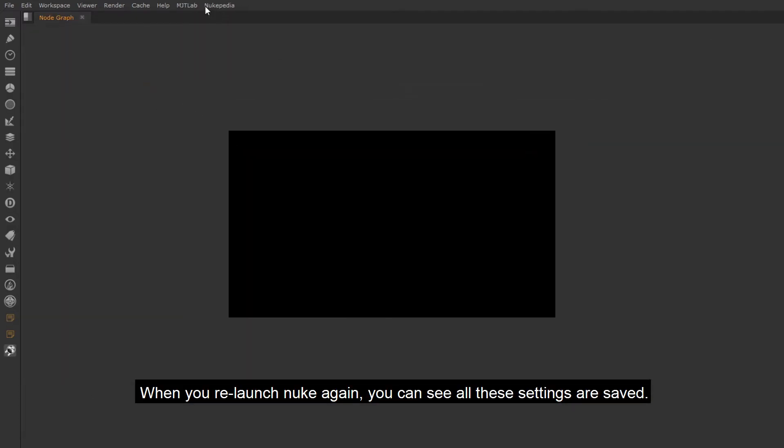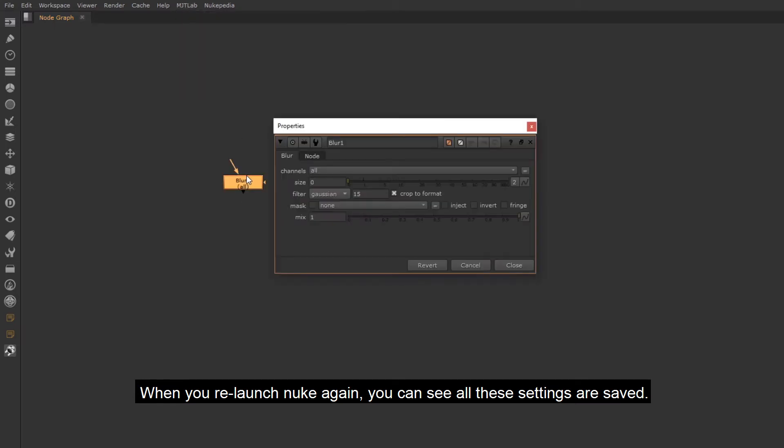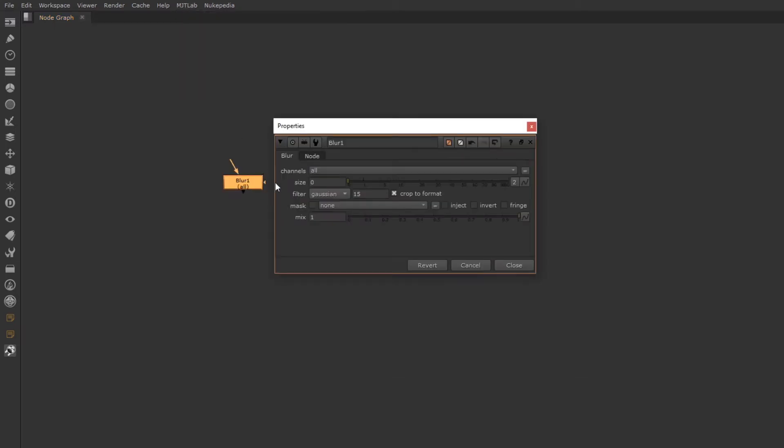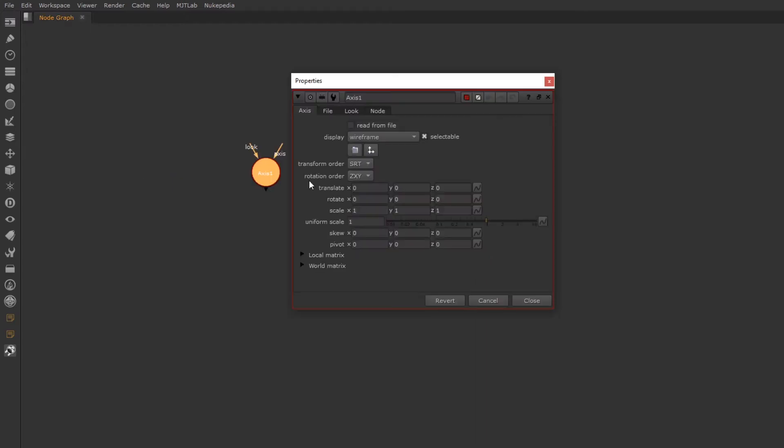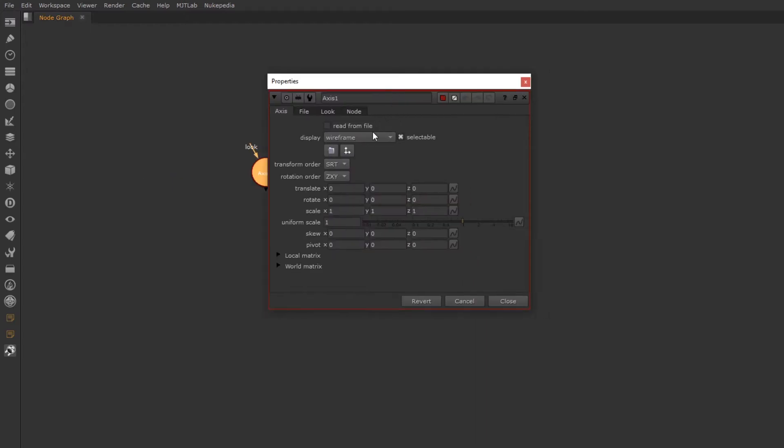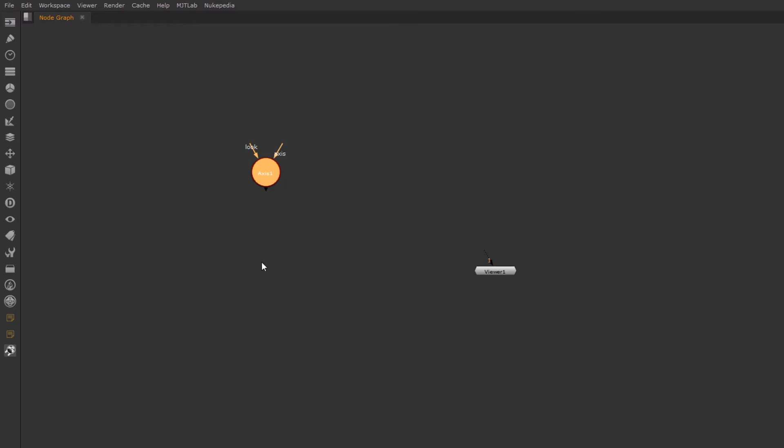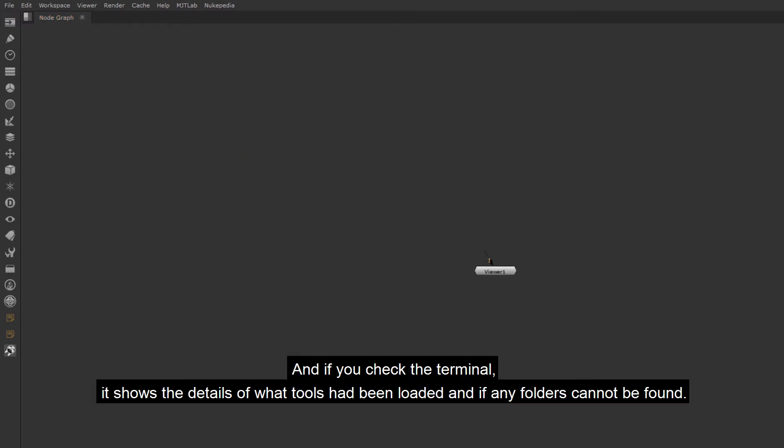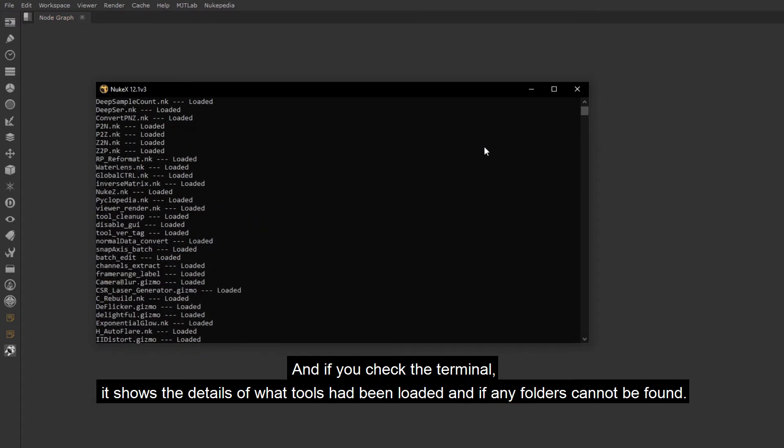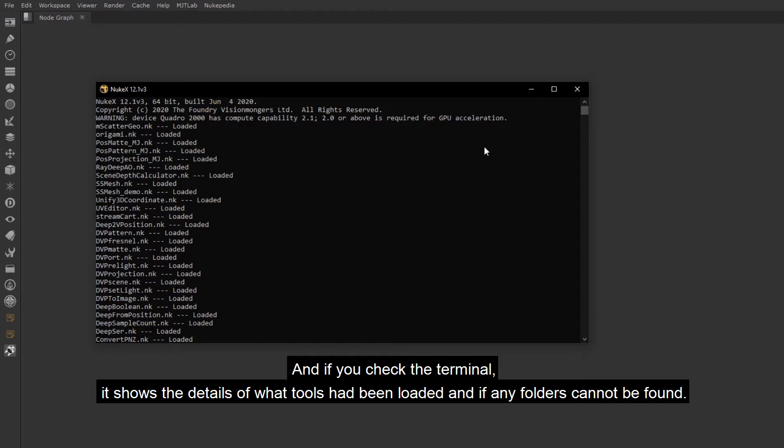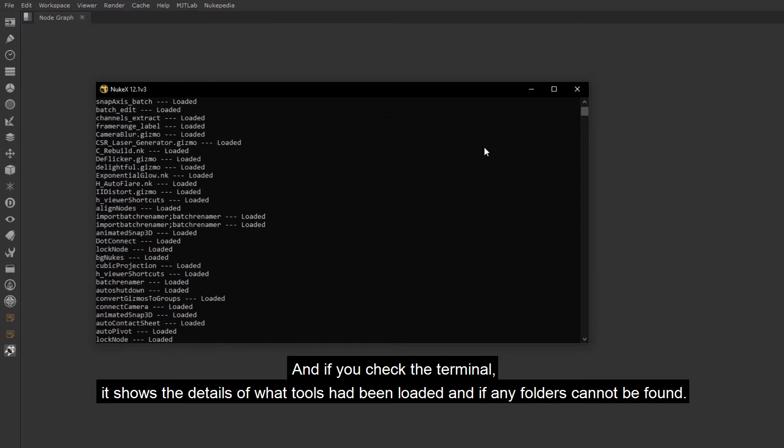When you relaunch Nuke again, you can see all these settings are saved. And if you check the terminal, it shows the details of what tools had been loaded and if any folders cannot be found.